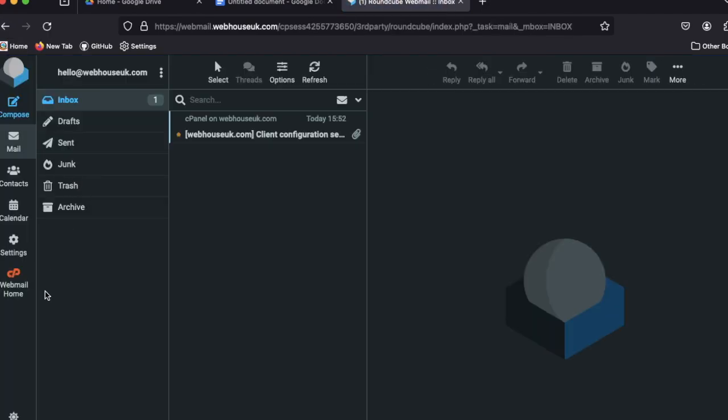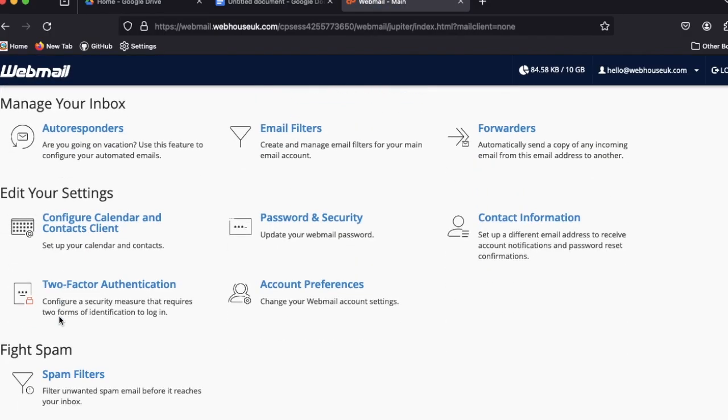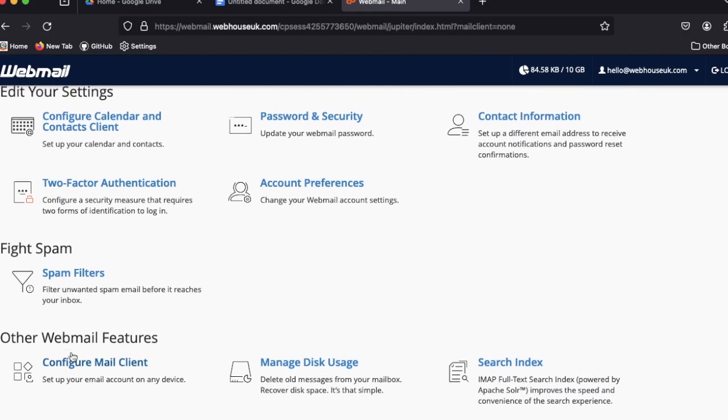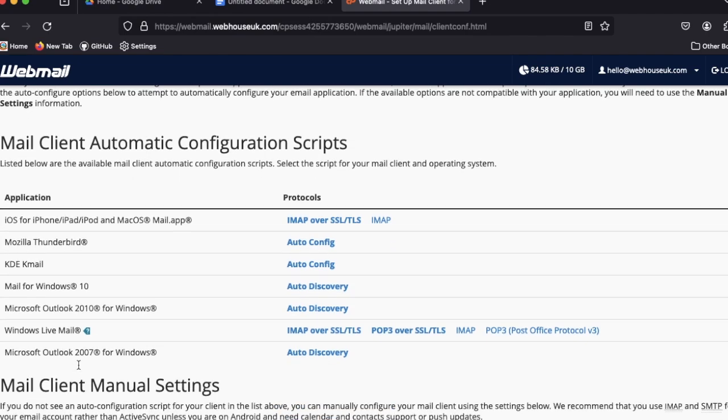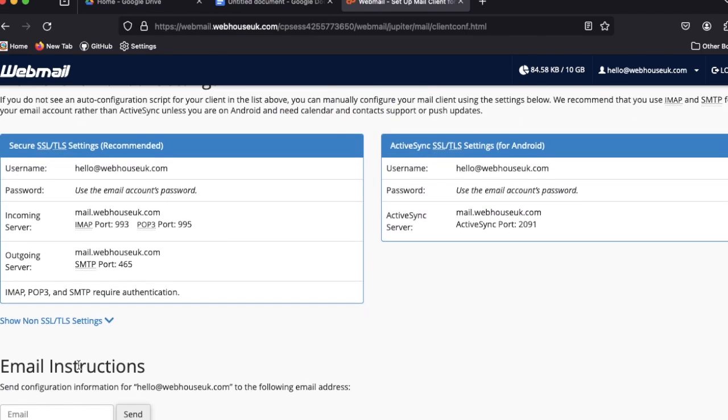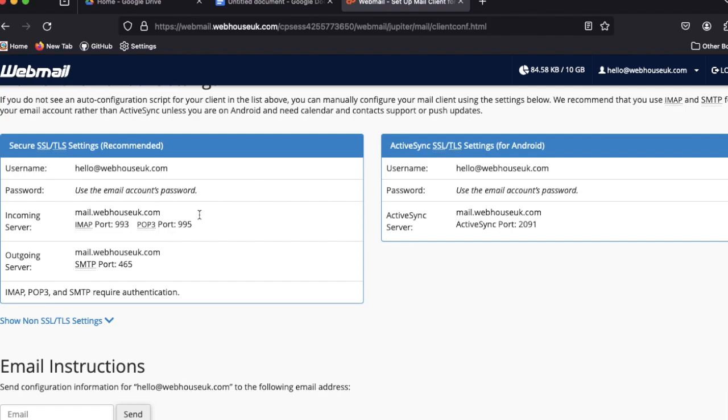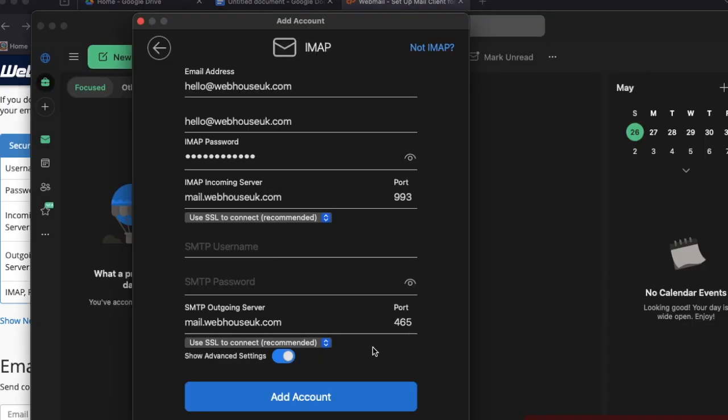Just click on the webmail home, then scroll down. Here is the configure—click here. Then you will see here incoming server and outgoing server and port. IMAP port for incoming is 993, outgoing is 465. The incoming and outgoing mail server is same, so we can do here. This is the same system.